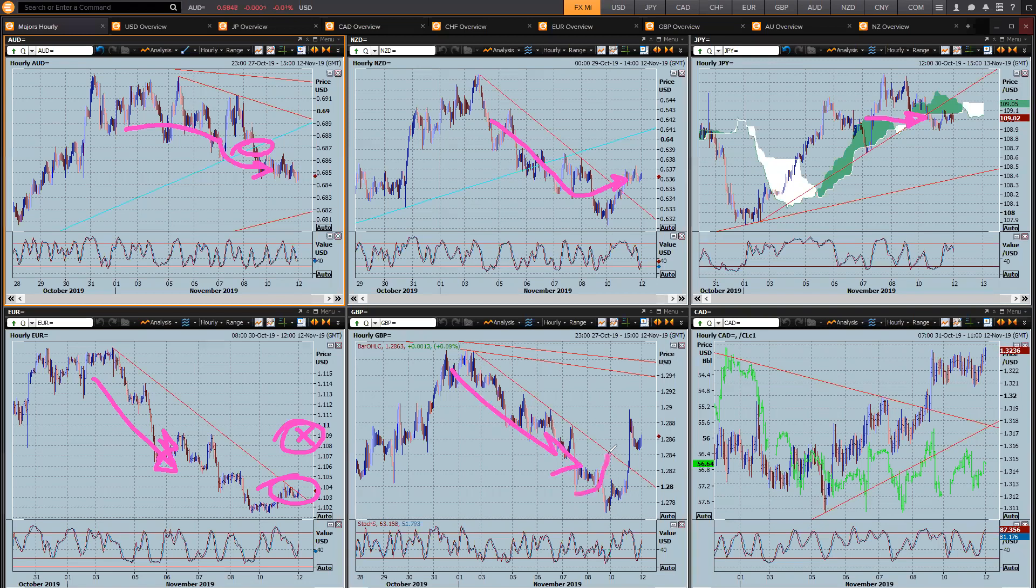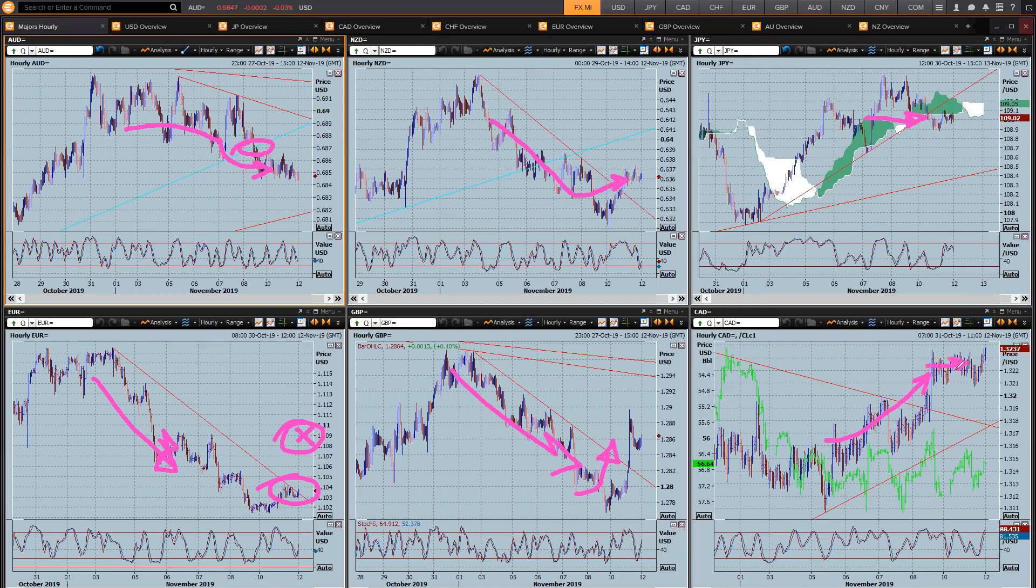And sterling already squeezed higher on a bit of positive Brexit news. Hard to work out if the news is positive or negative these days, but it's just squeezed higher. And dollar CAD after breaking higher is now trading sideways and consolidating around 132.30.